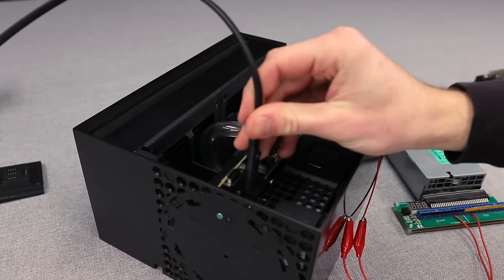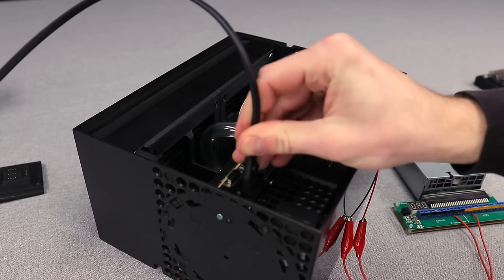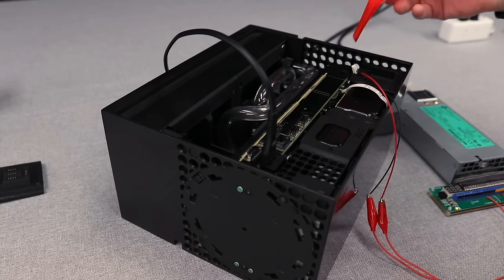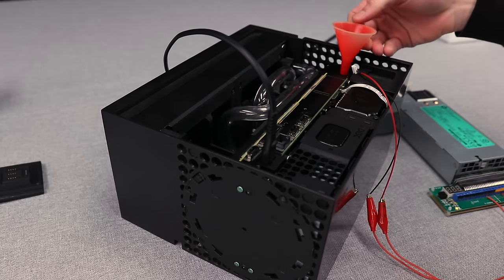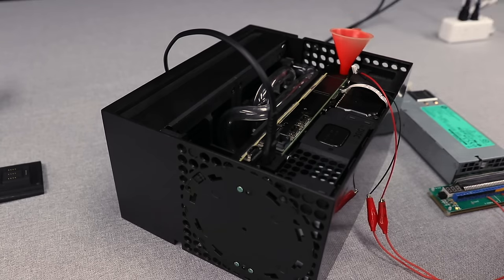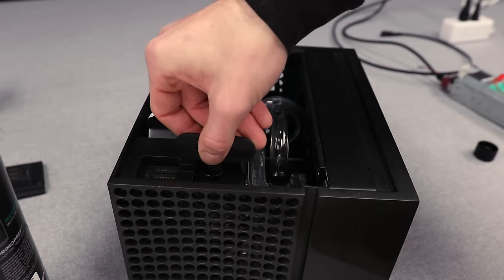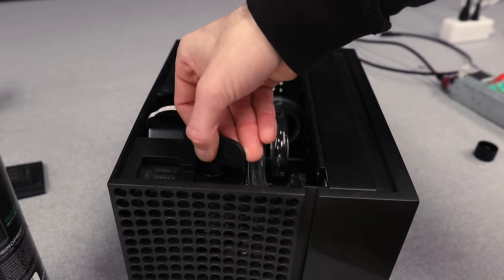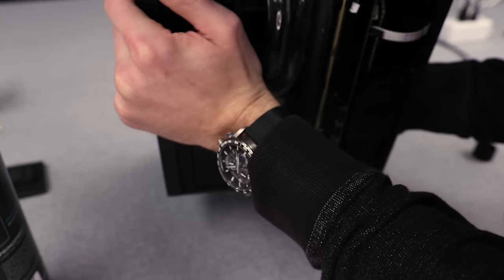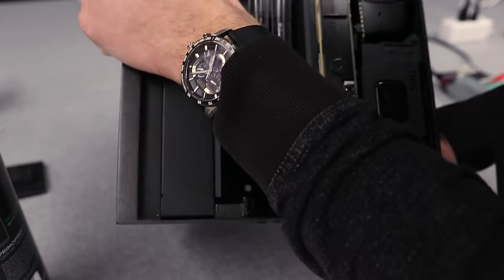This allows the console to retain full control of the fans, keeping them as quiet as possible. With the console plugged in, I am able to input 12 volts directly into this connector to power on the pump for filling.